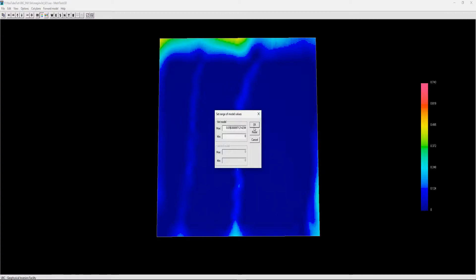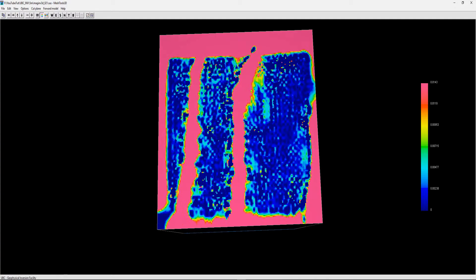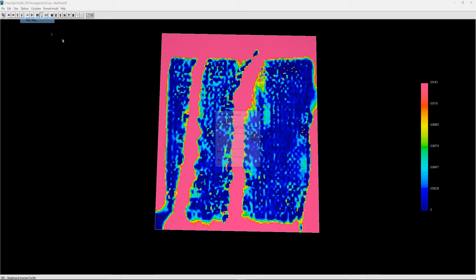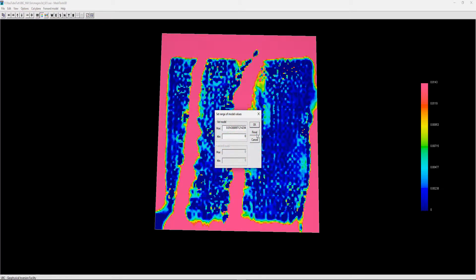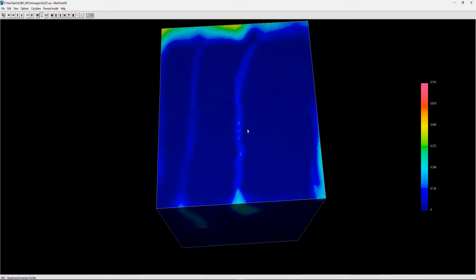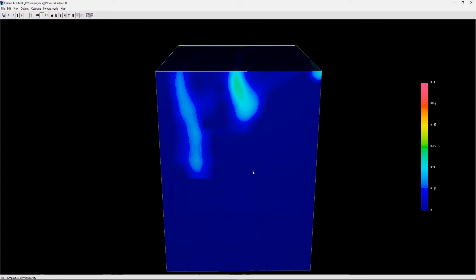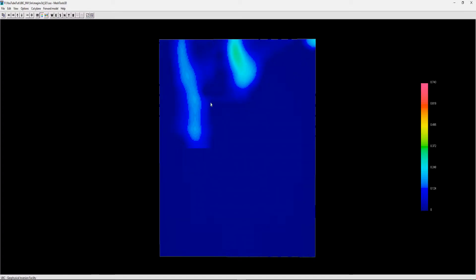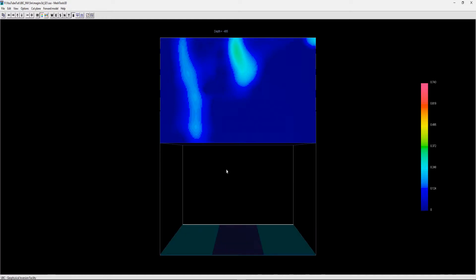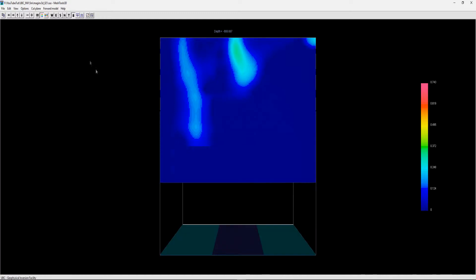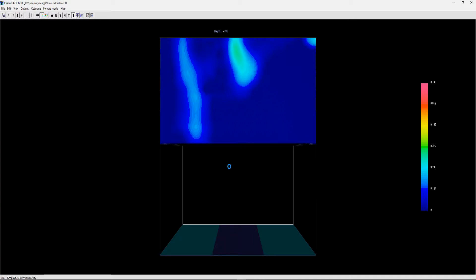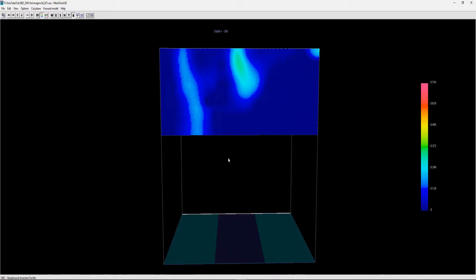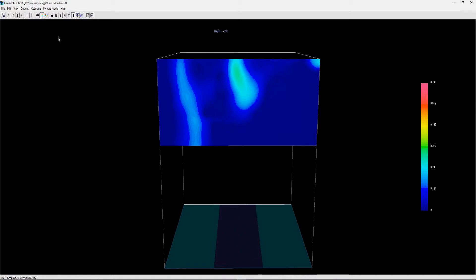You can actually see that we don't need all these cells. We don't have any sensitivity at the bottom here, so you can press B on your keyboard and you can start cutting the bottom of the model off.